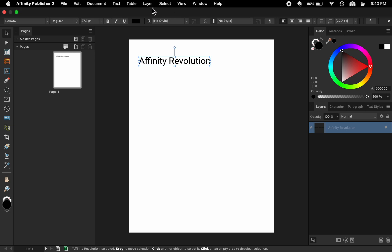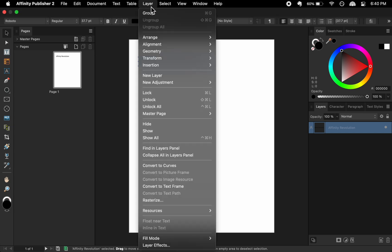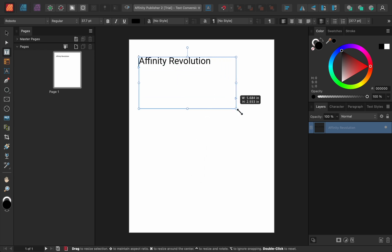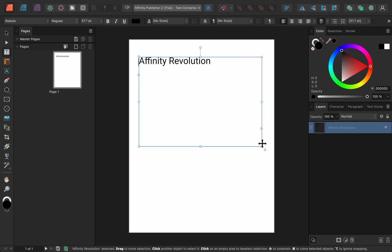With any text box, you can go to Layer, Convert to Text Frame. Then you can resize the frame independently of the text.